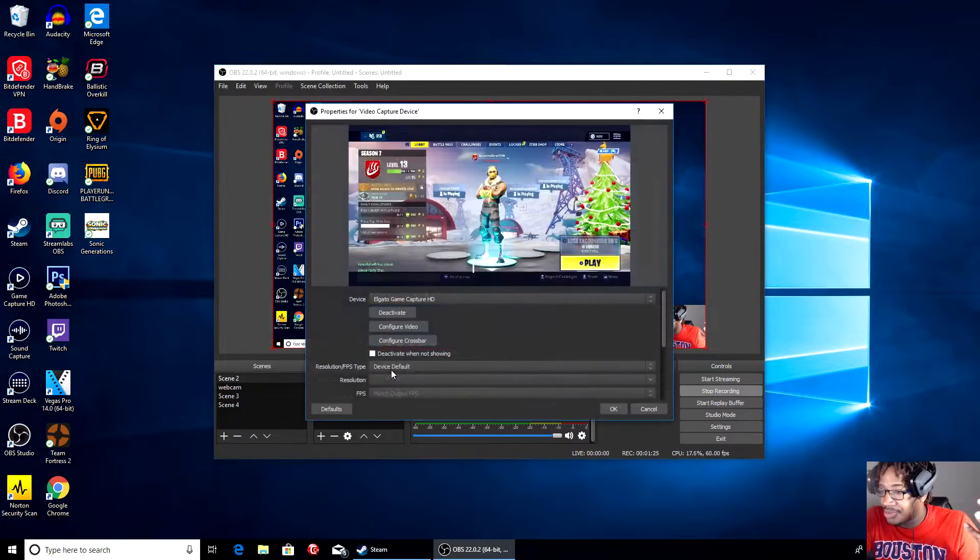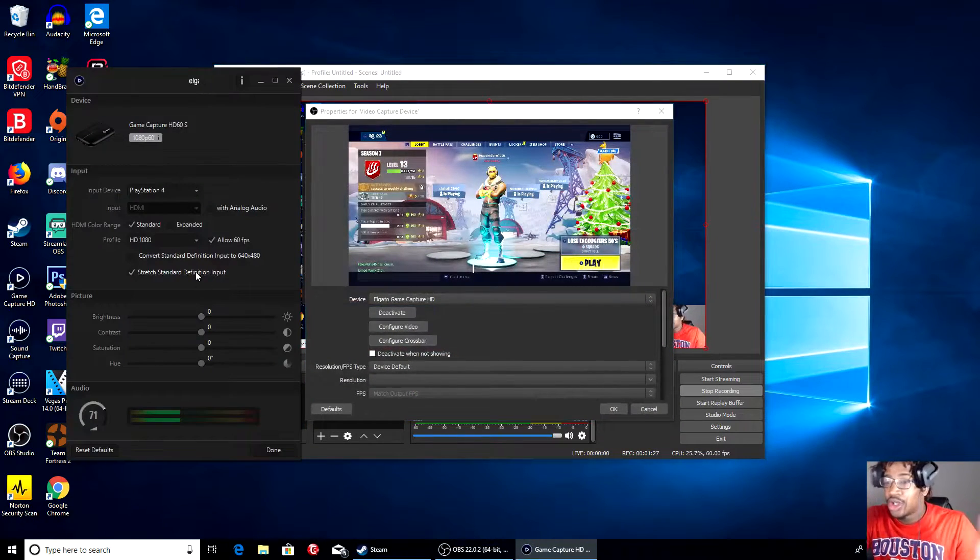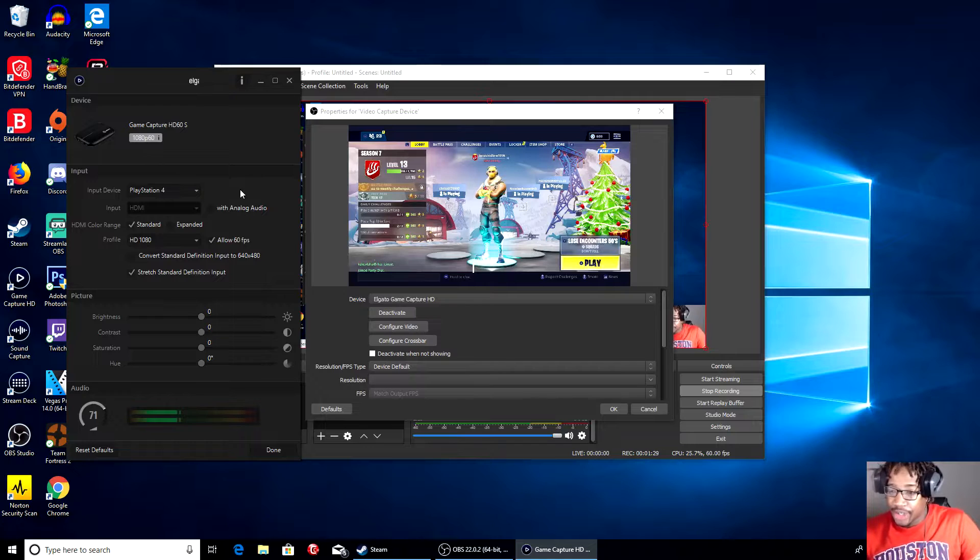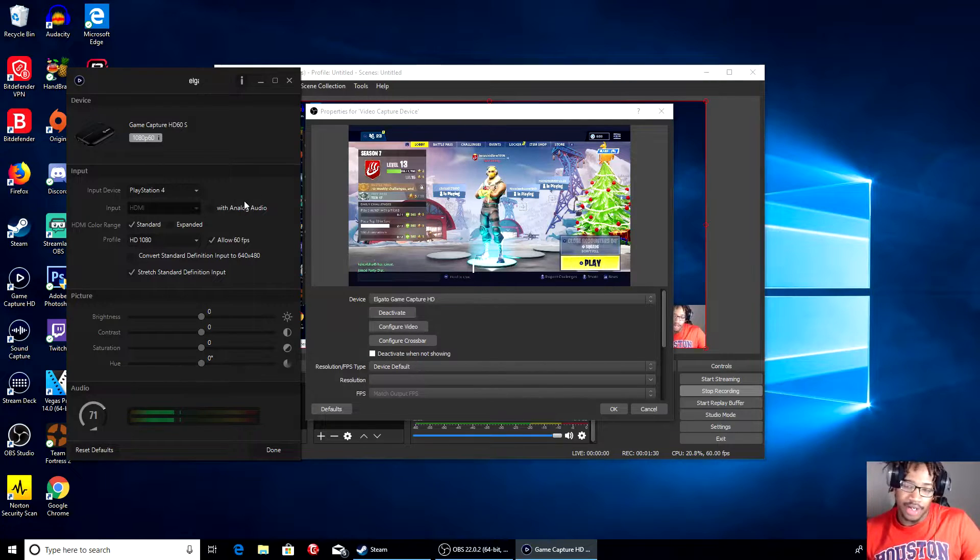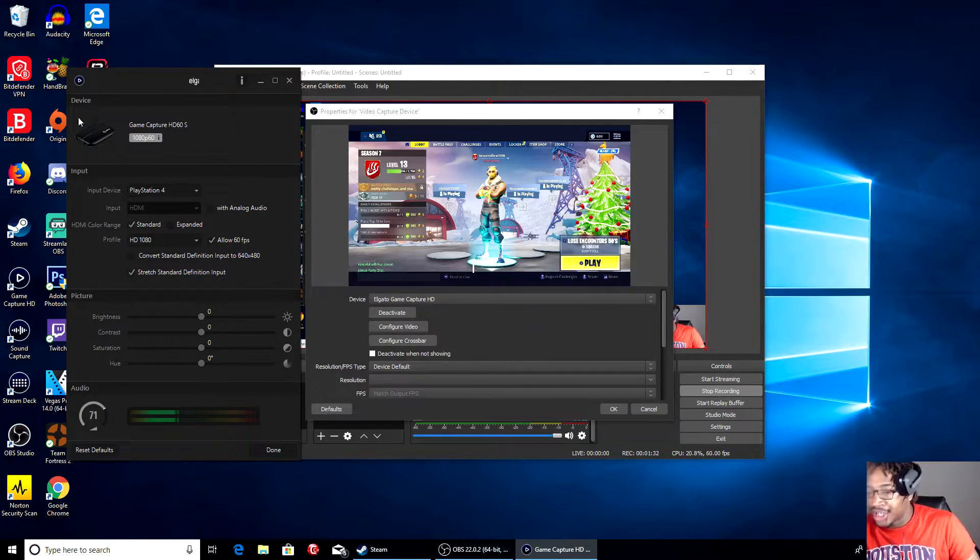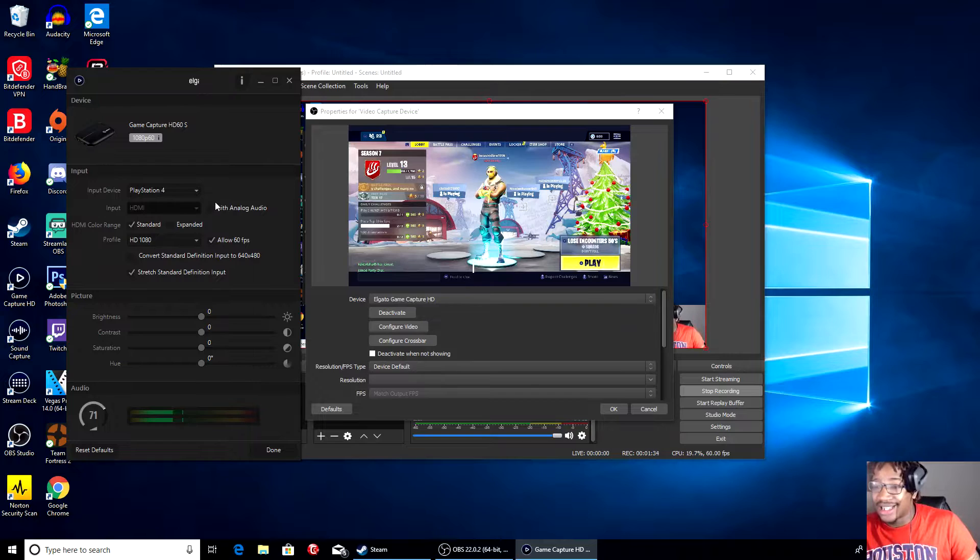Another fix that you guys might actually have to do is right-click Properties, then go to Configure Video. You see right here, we want to uncheck the Analog Audio. That could also be a solution.